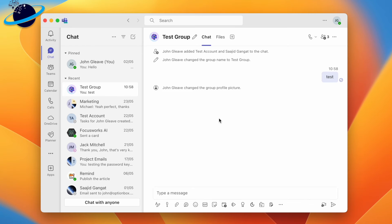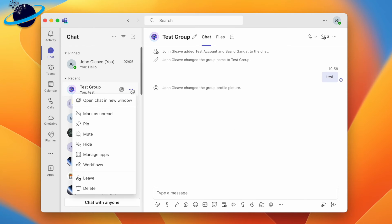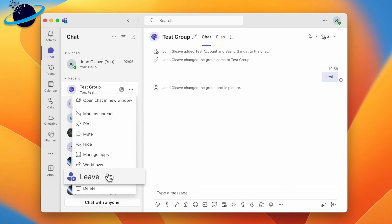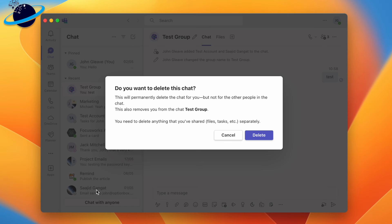You can also leave by clicking the three dots next to the group chat in the chat list. In the drop-down, select Leave. Or you can delete the group chat, which will permanently delete the chat for you. However, other participants can continue to use the chat.